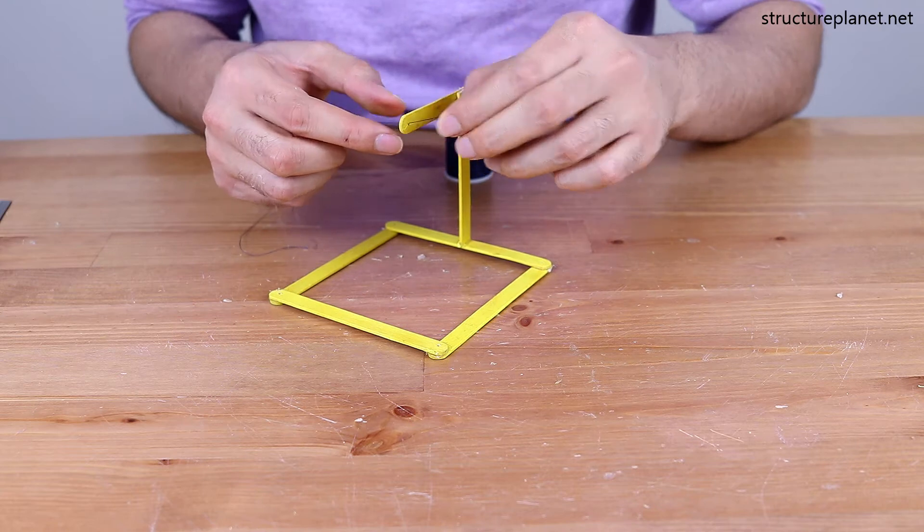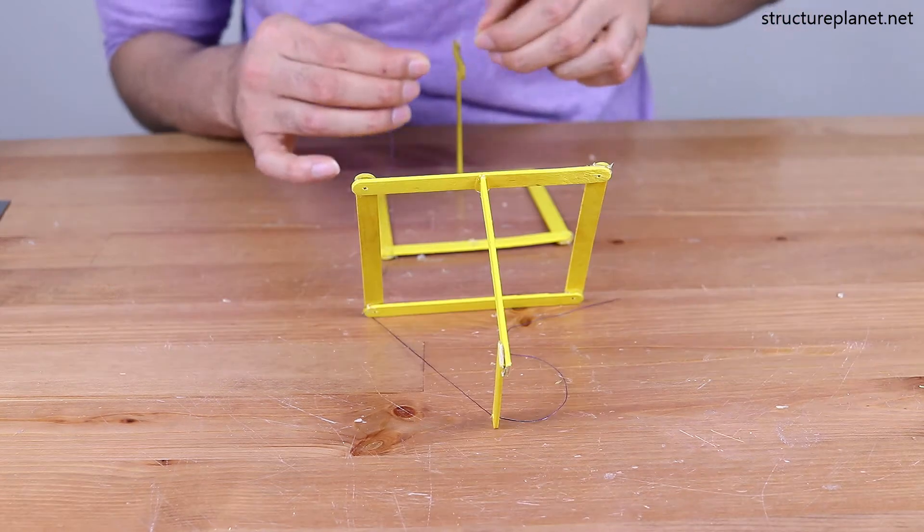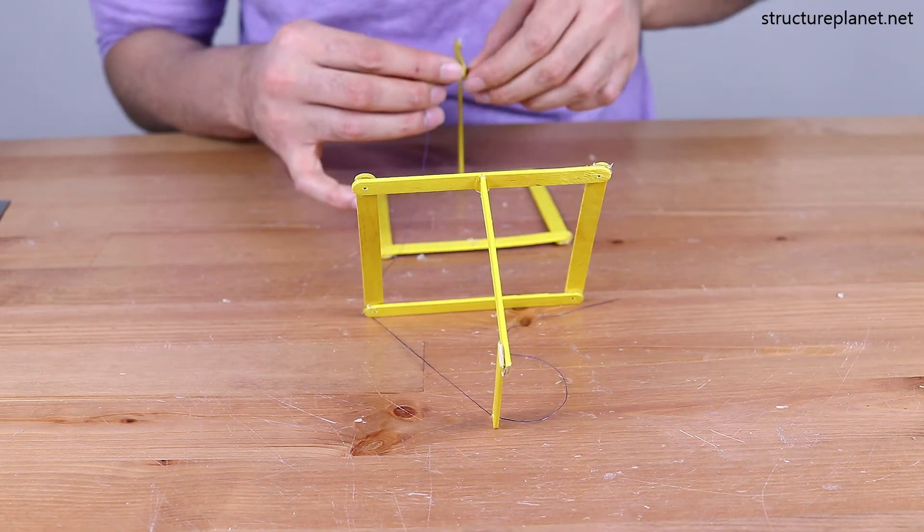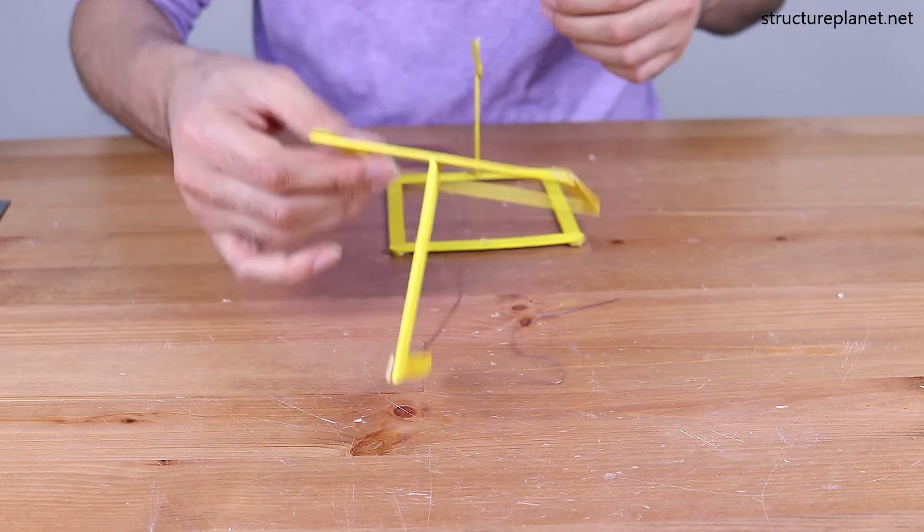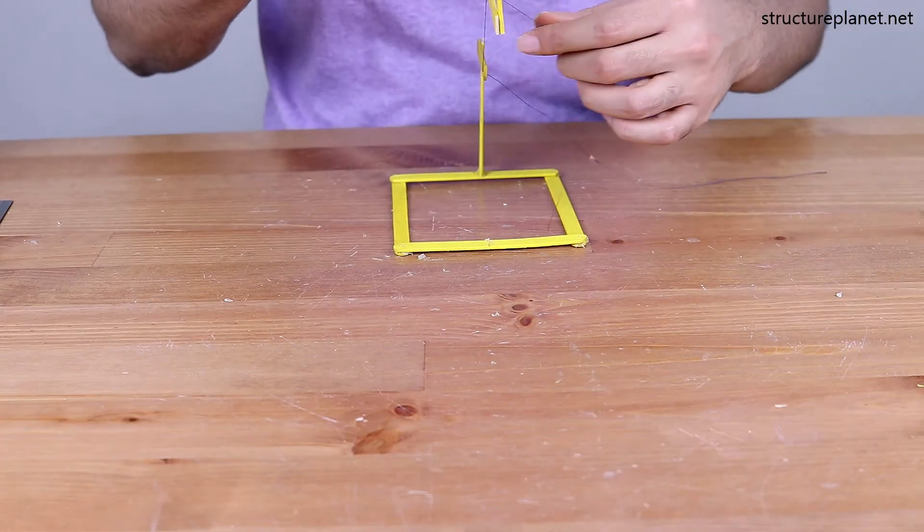What makes this structure interesting is that all connections between the top and bottom frames are through very thin threads which can only take axial tension.